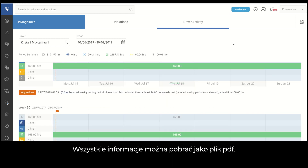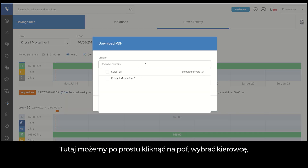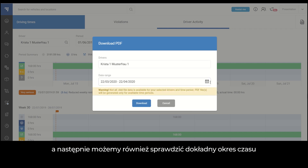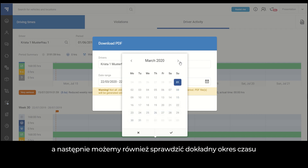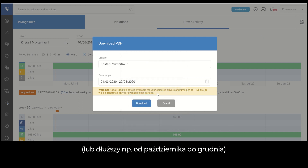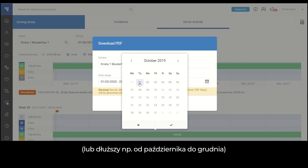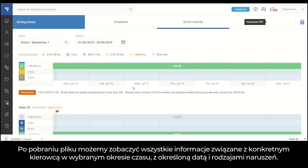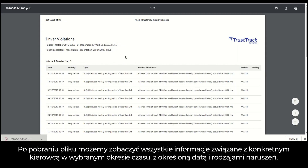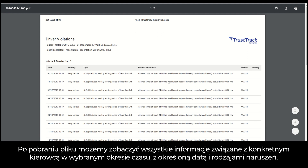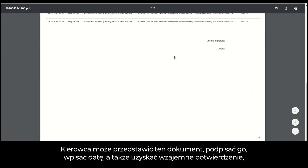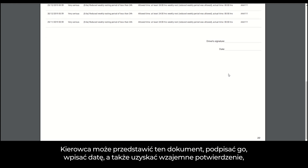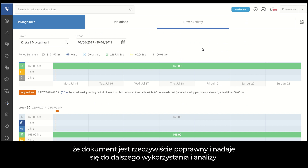All information can be downloaded as a PDF file. You can simply click on the PDF option, choose the driver, and check the exact period of time — or a longer one, such as October to December — then click download. The file contains all information with specific dates, types of violation, and everything related to the specific driver and time period. The driver can be presented with this document, sign it, write the date, and you get mutual confirmation that the document is correct and suitable for further use and analysis.